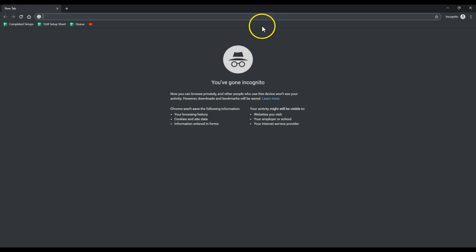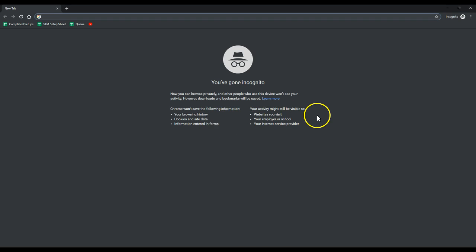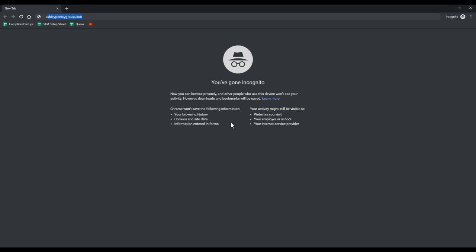But once I do that, if you notice, now it says you've gone incognito. This means Chrome won't save your following information. Your activity might still be visible to these options. So in this case, this will help to reset everything and make sure that you have the most up-to-date web option for Chrome, so you can see everything possible inside Command.